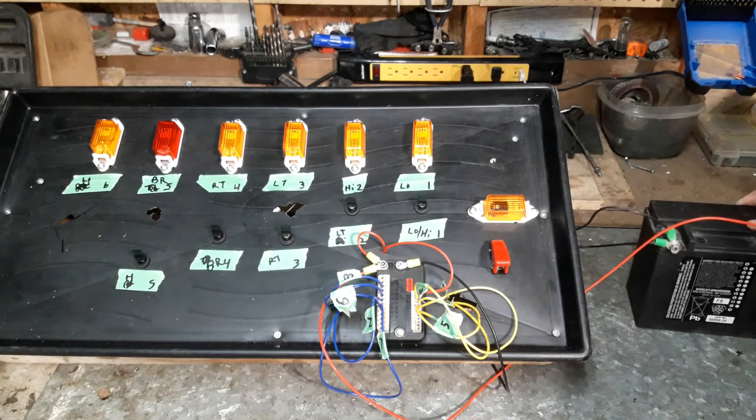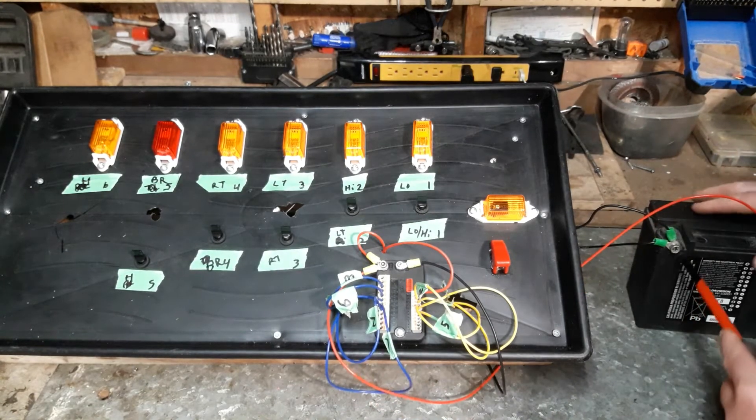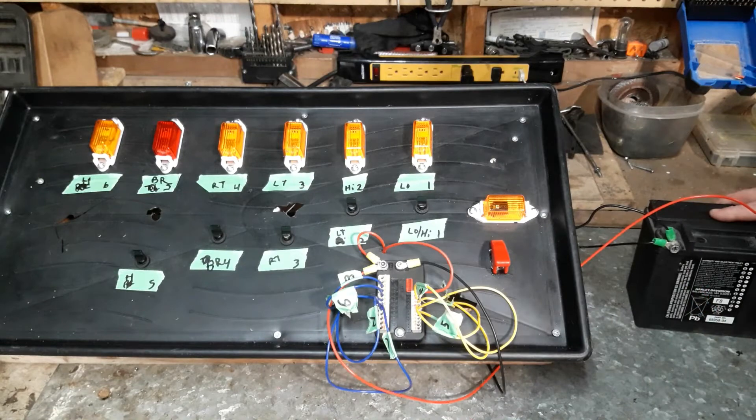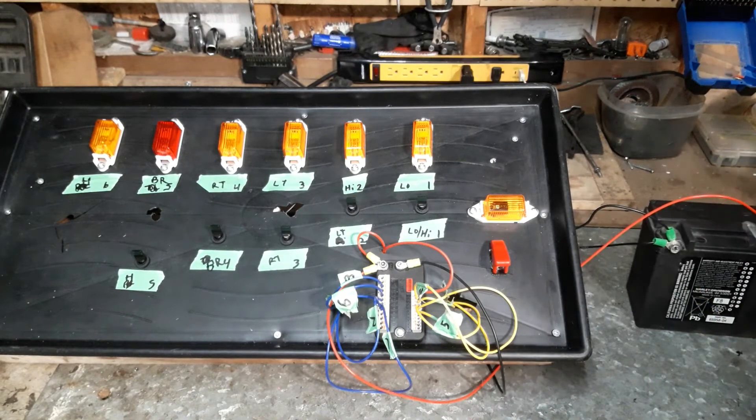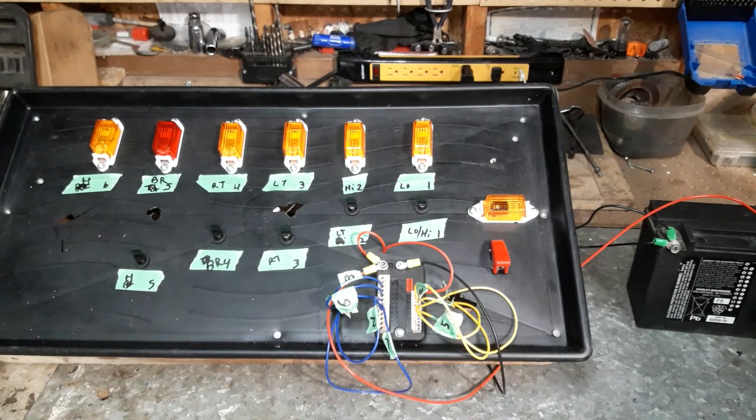If you have a bike that already has a full wiring system, I wouldn't recommend spending the money. This is great for a custom build, cafe, bobber. If you don't have anything or you have one that's fried already, I would definitely use this.